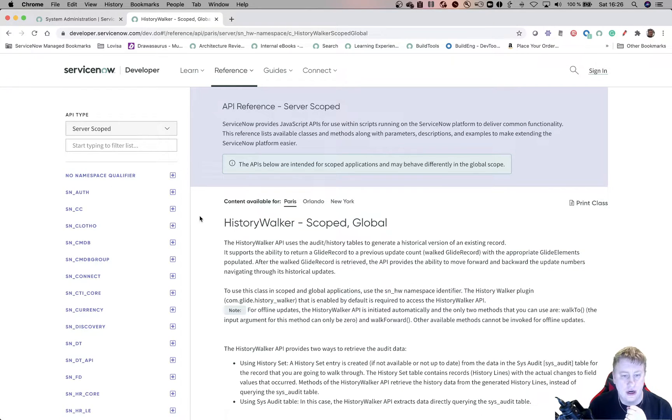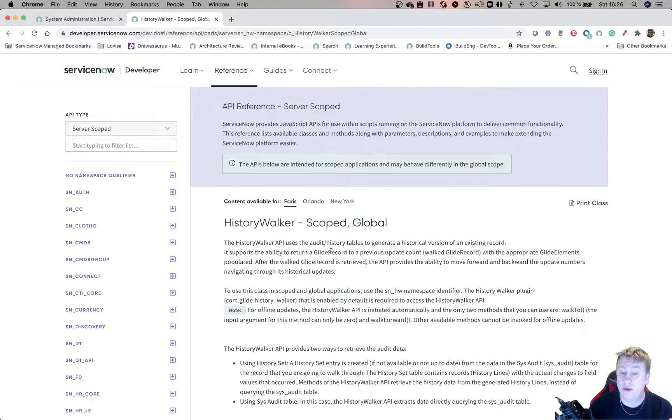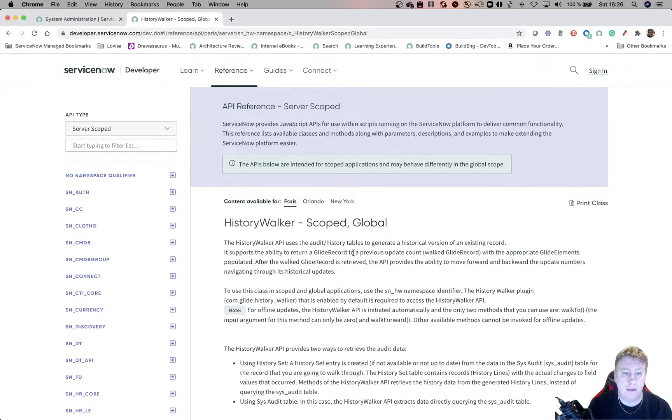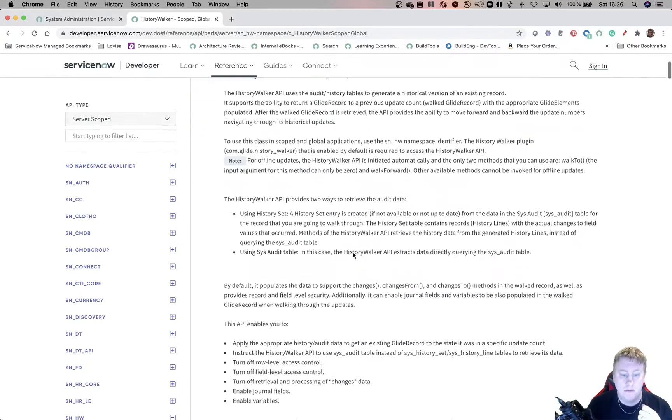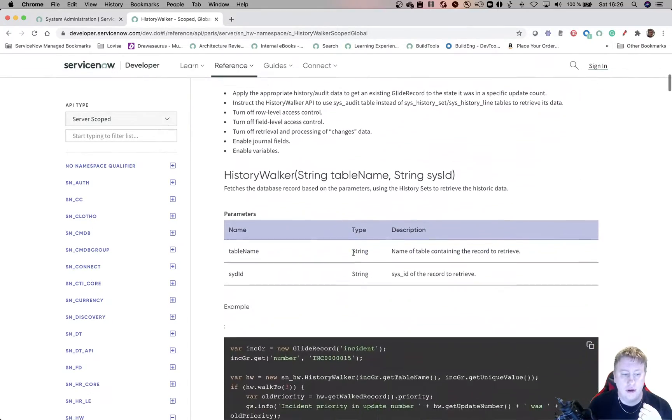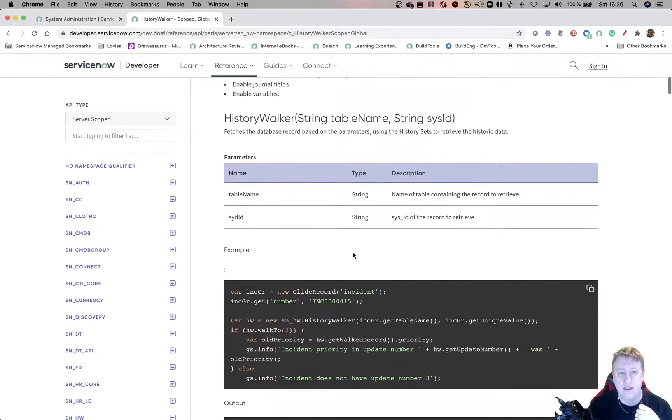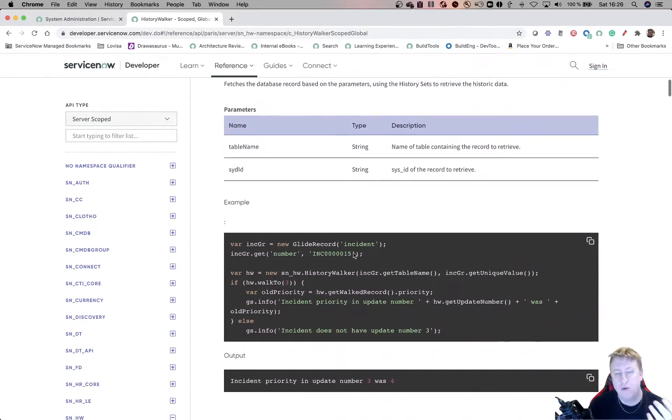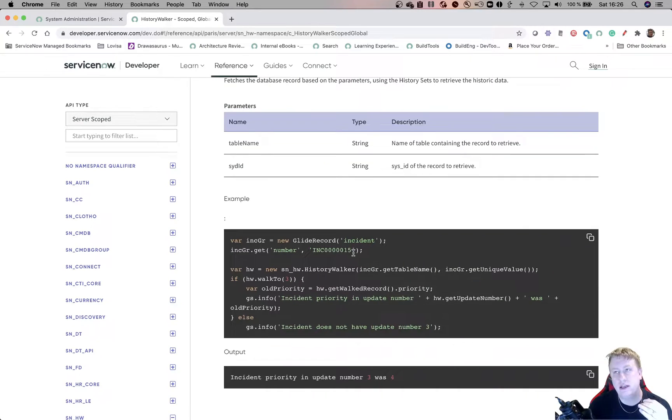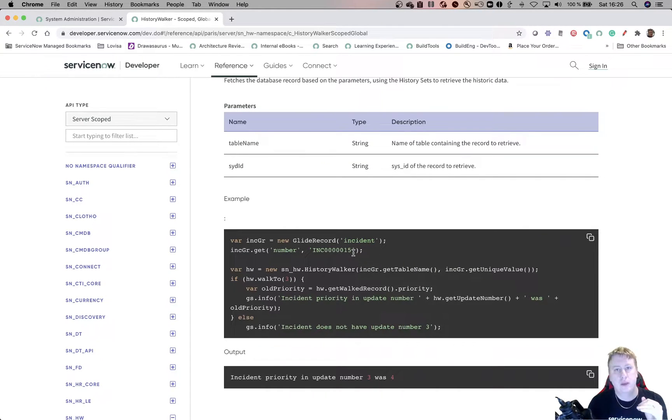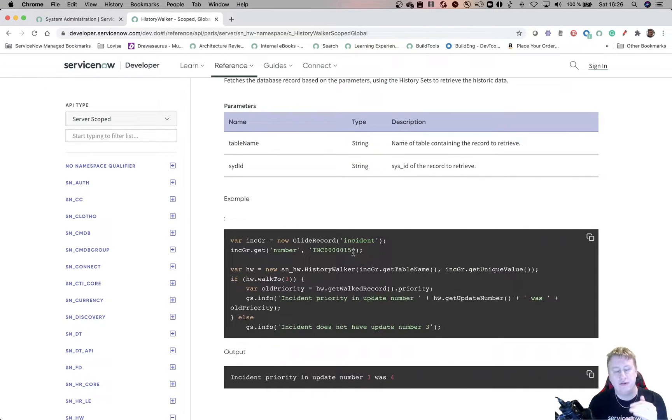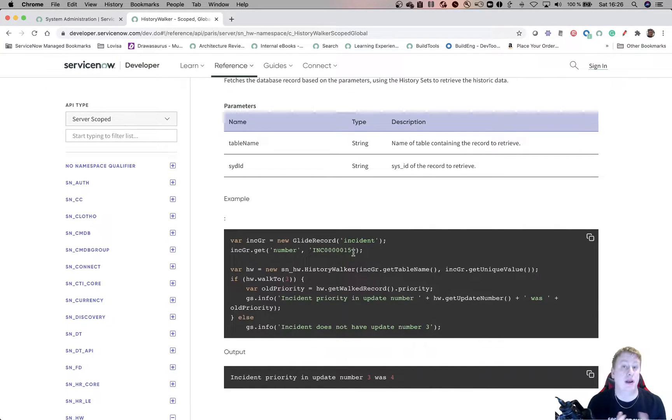So basically, History Walker is built to go into the audit history and find stuff for you instead of you actually going into a table yourself. So there are quite a few functions. We won't be using all of them. But if you scroll down, you could see the example where you basically go through the history and the different updates and look for different information that you need.